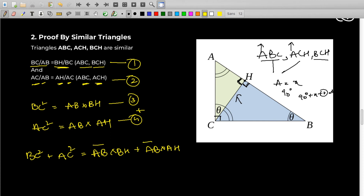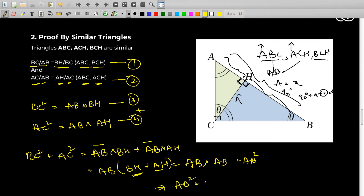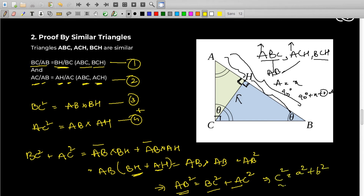AB is common, so we take it out: AB × (BH + AH). In the diagram, BH + AH = AB, so this gives AB × AB = AB². Therefore BC² + AC² = AB². In that triangle, AB is the hypotenuse and BC and AC are the other two sides since C is the right angle. This is nothing but C² = A² + B², which is the Pythagorean theorem again. It's simple — you just need to know similar triangles.